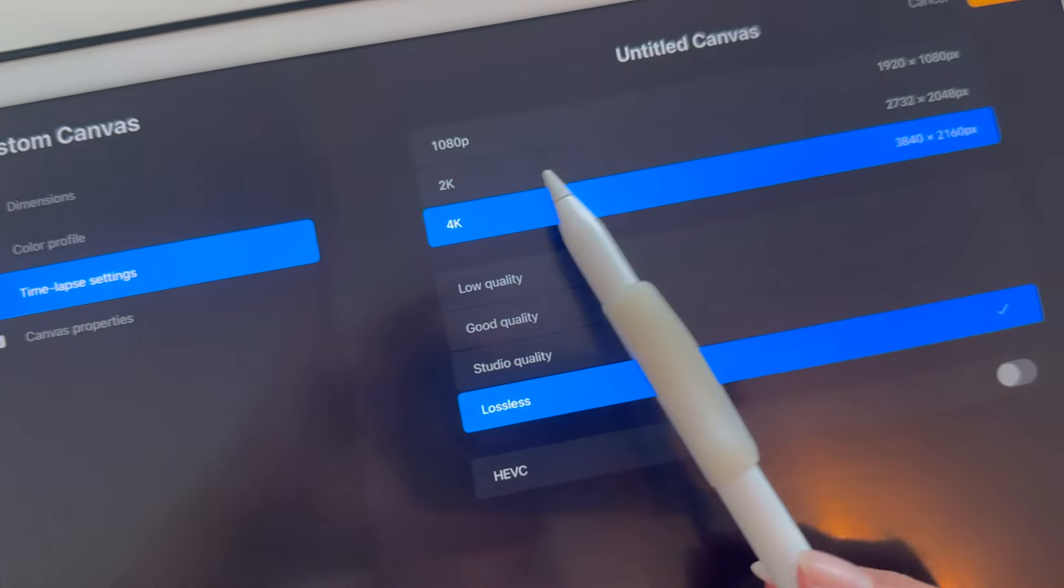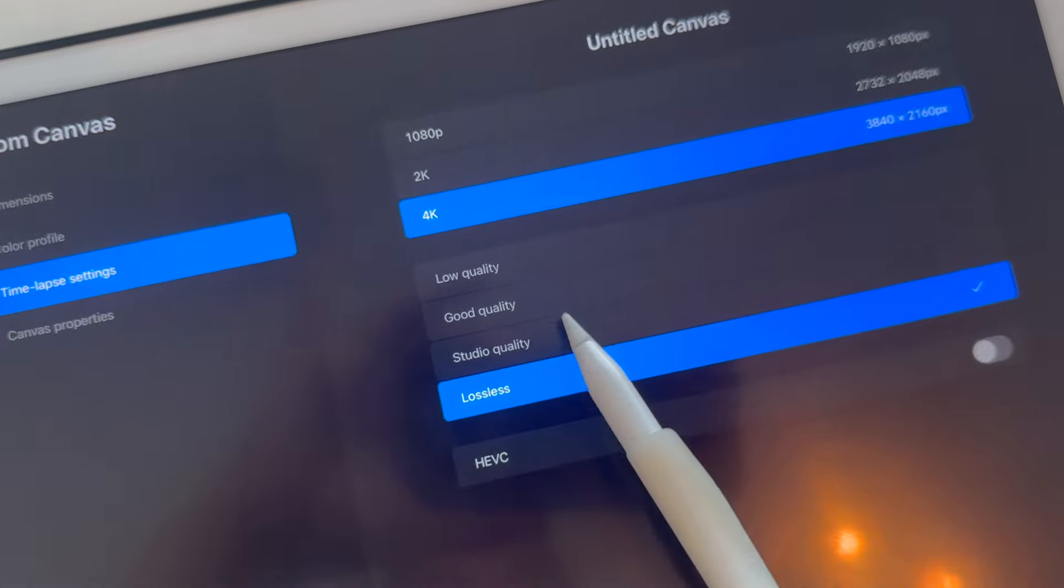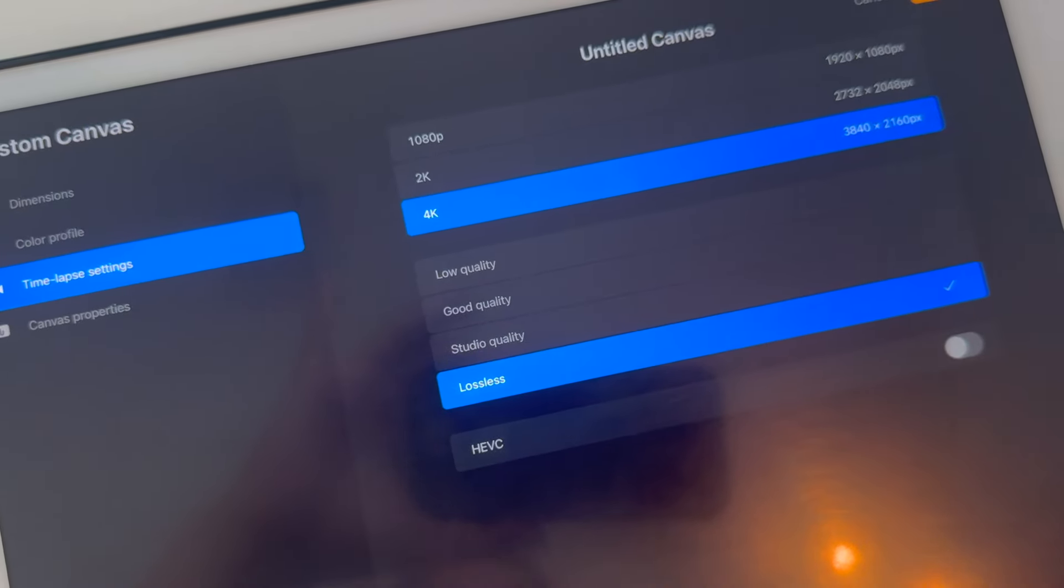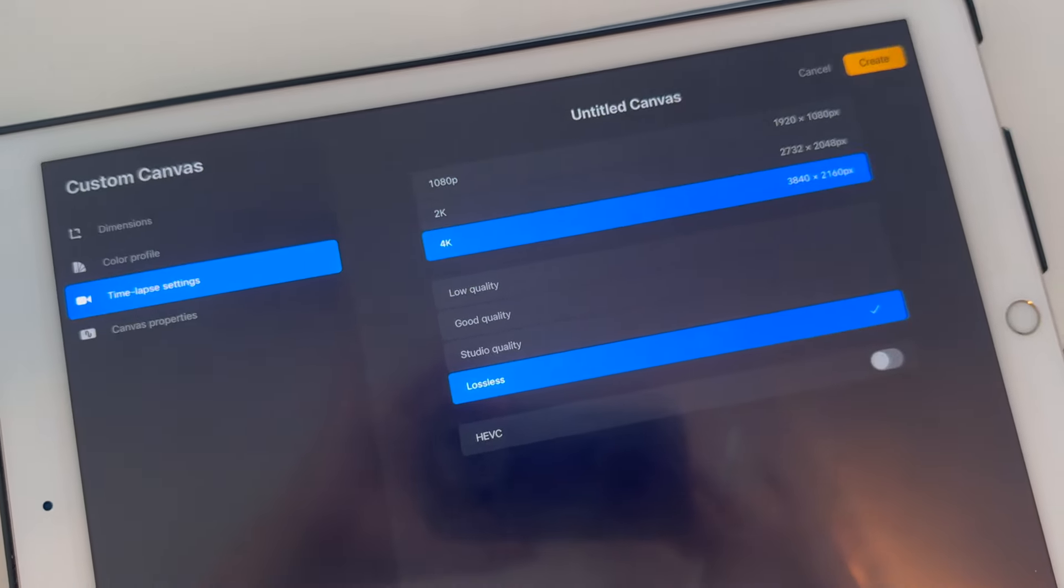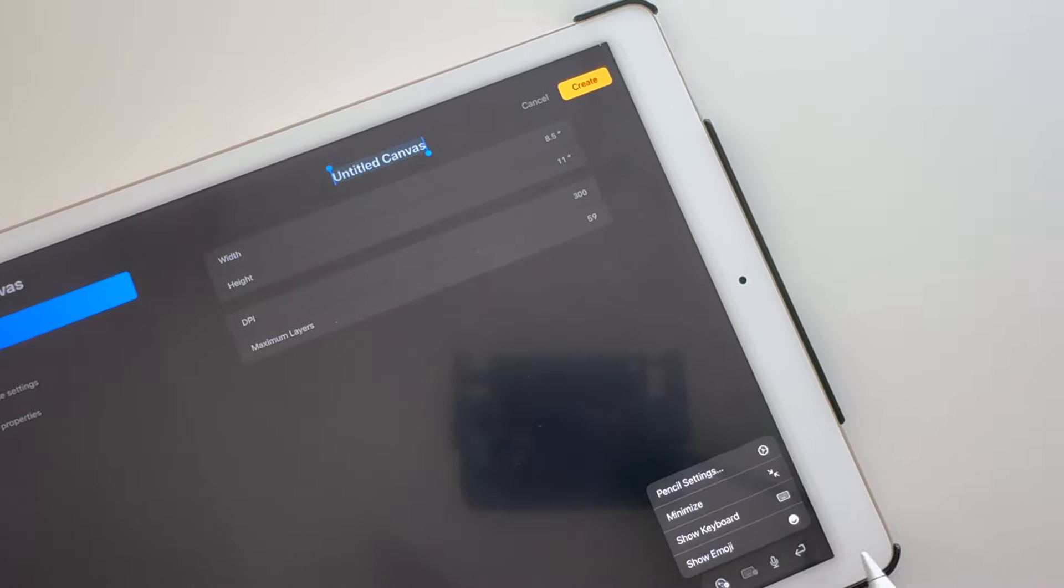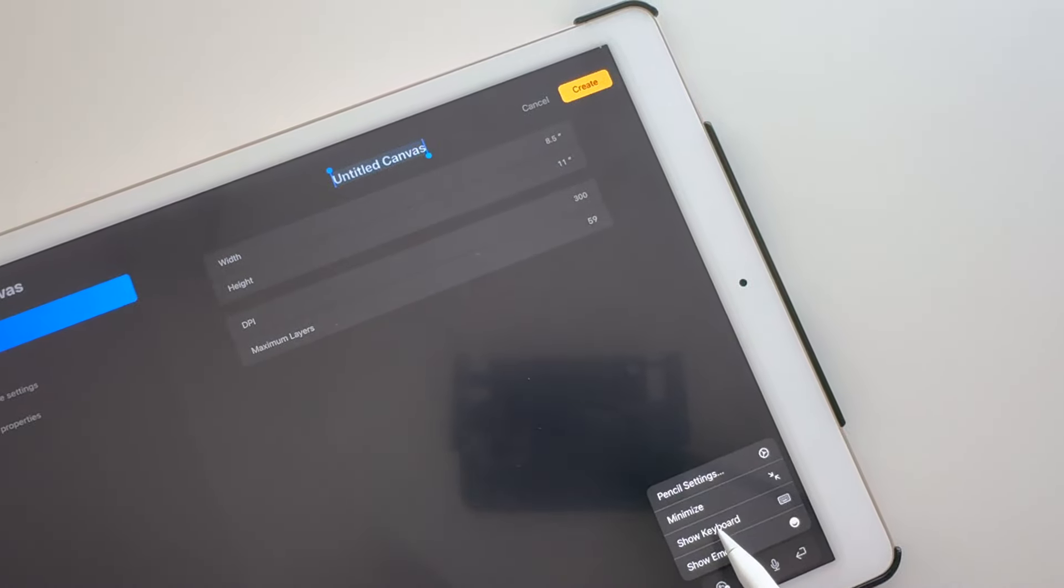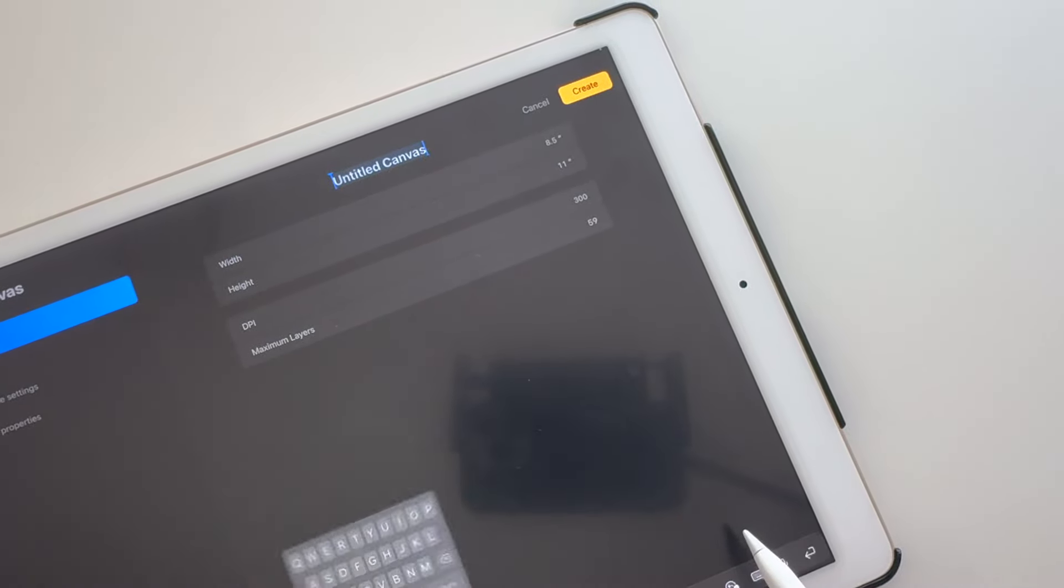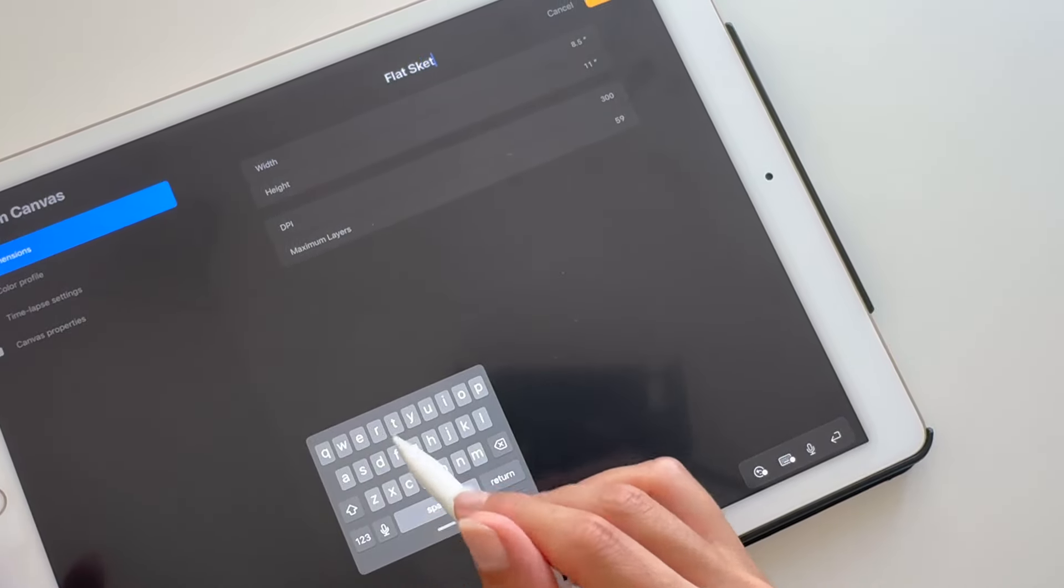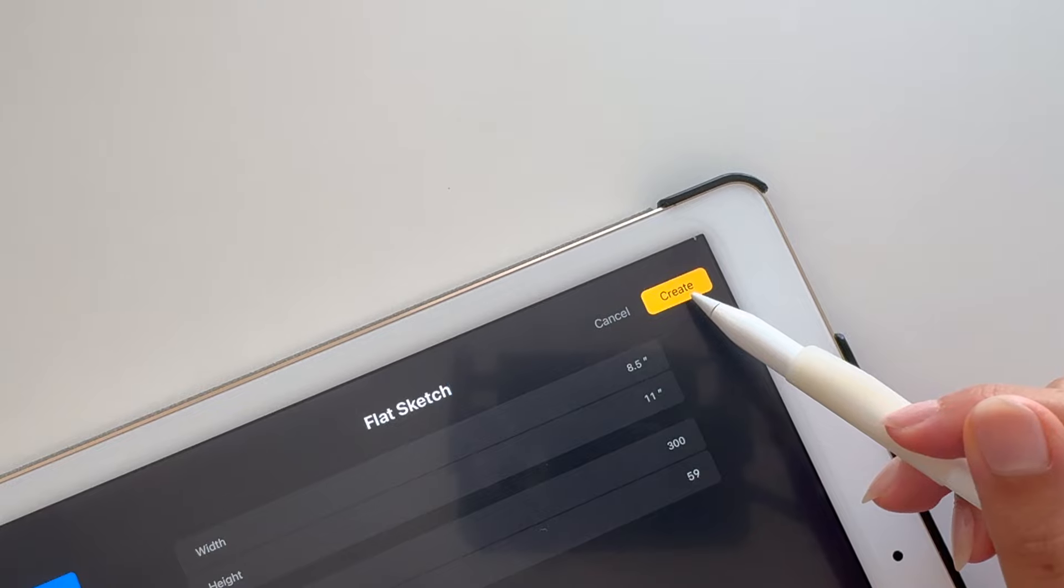Under time-lapse settings, I like to do 4K and lossless for high-quality video replays. Lastly, you can rename the canvas, and when you're done, tap Create.